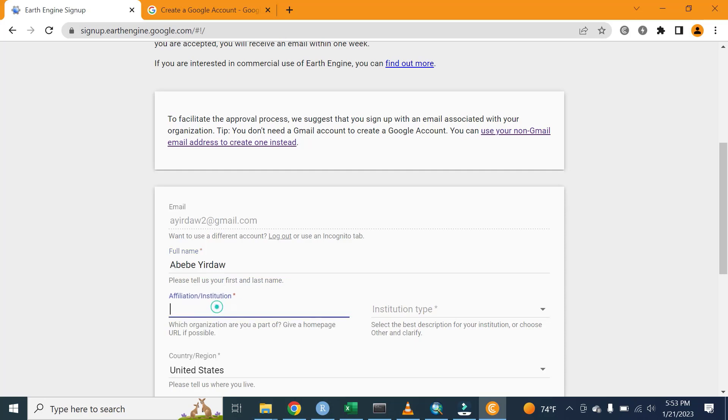Here there is the affiliation or institution. You can write your institution you have worked on or your current institution. Let me say Ministry of Agriculture.